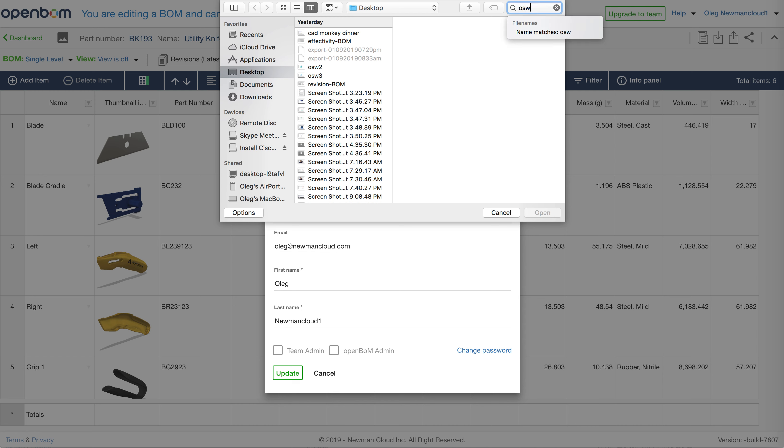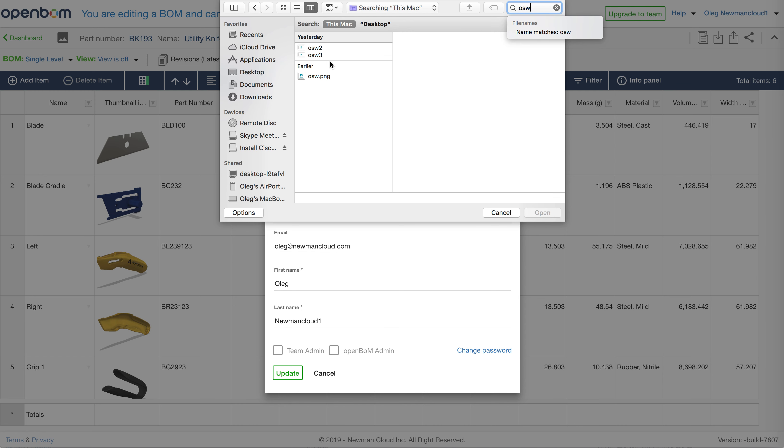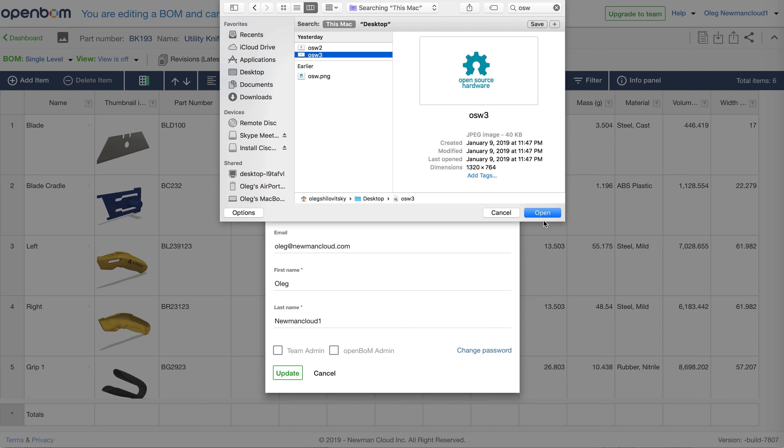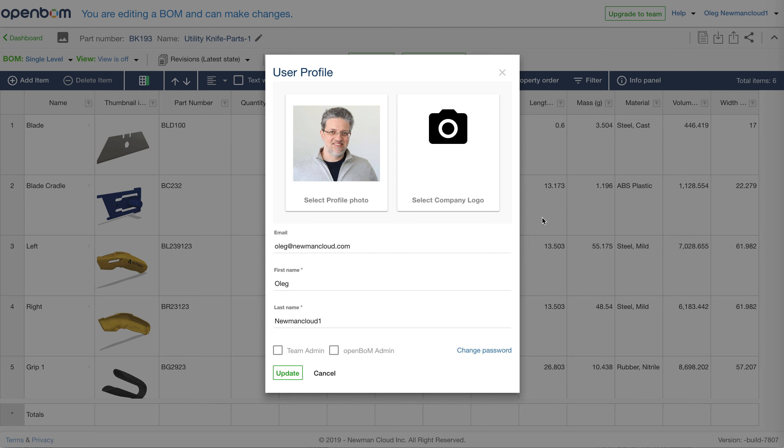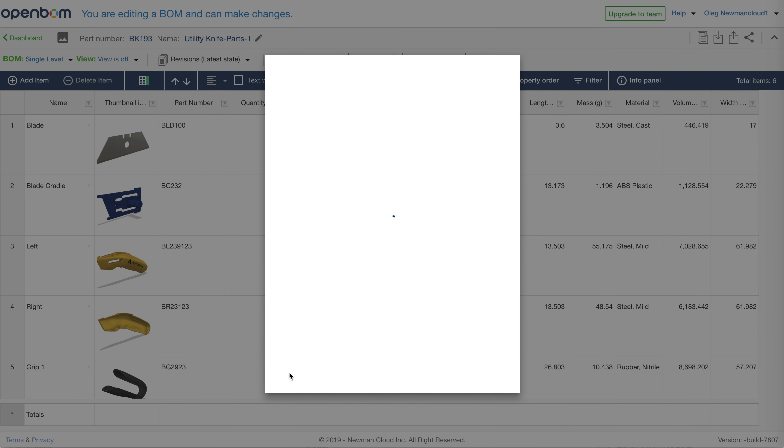So let's put for the purpose of this demonstration, open source hardware logo as our company logo and save it.